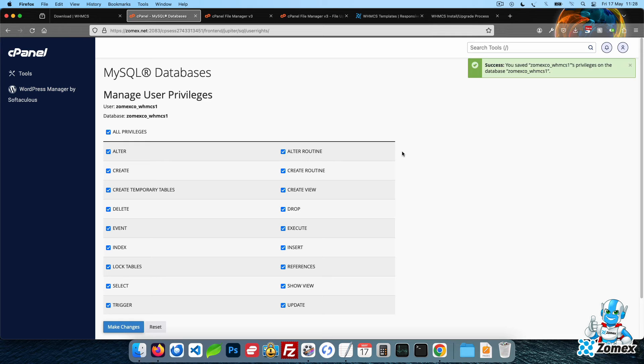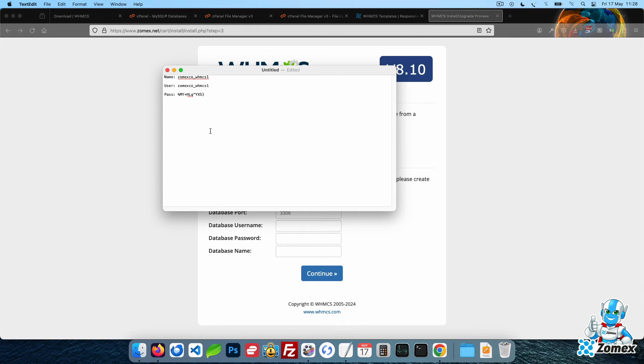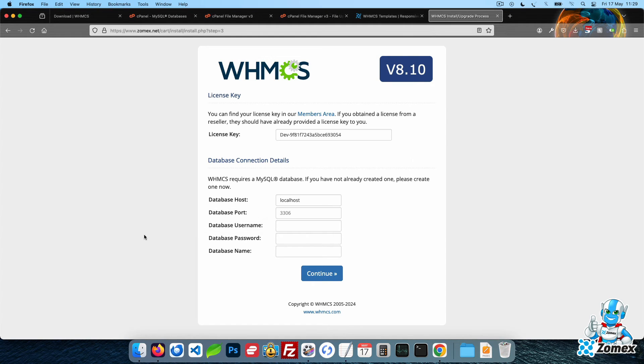Head back to the WHMCS installation page to copy and paste your database info to each field, before clicking on the Continue button.